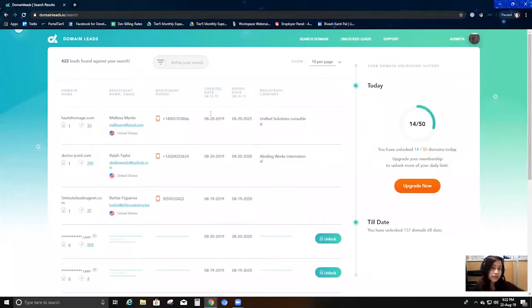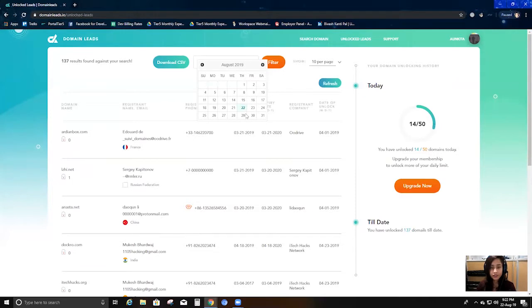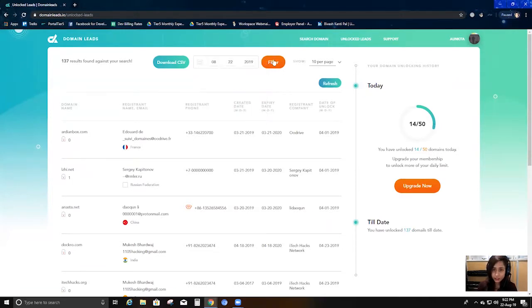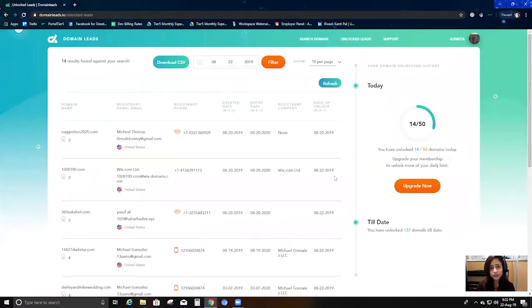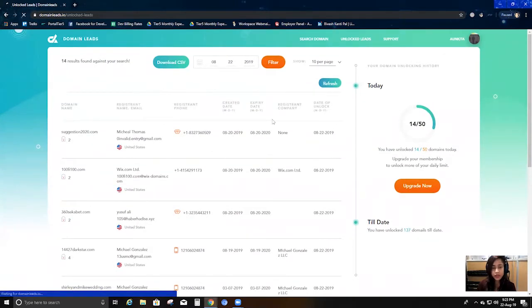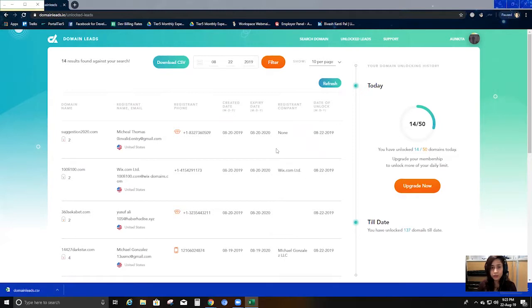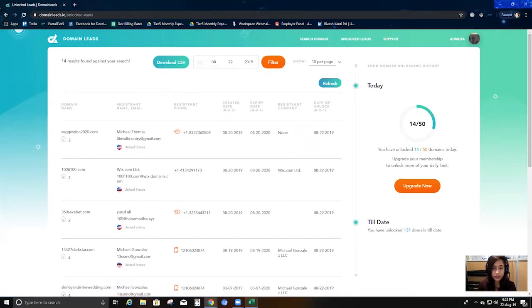Here you can see all your unlocked leads — if I go into that section I'll be getting all the leads I've unlocked so far. I've unlocked 137 domains in total. I can filter by today's date — selecting the 22nd — and I'll be getting just the domains I unlocked today. That gives me 14 domains and I can download the CSV. It will download in CSV or Excel format and you can upload it anywhere and use it as you like.